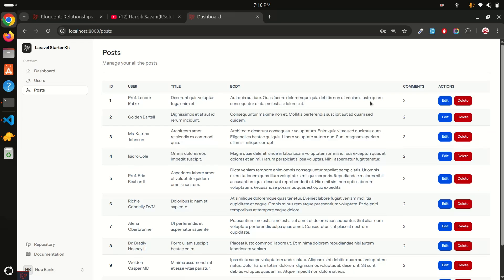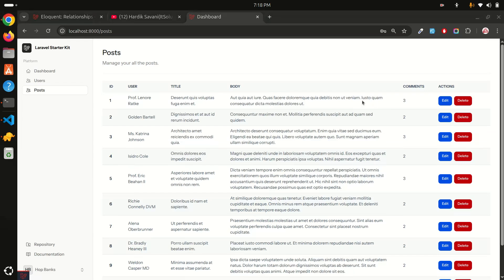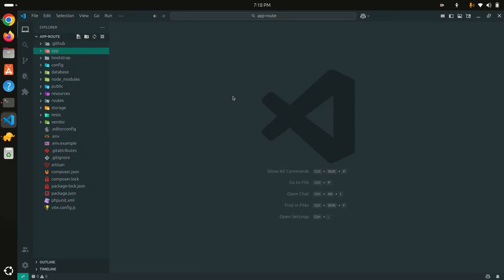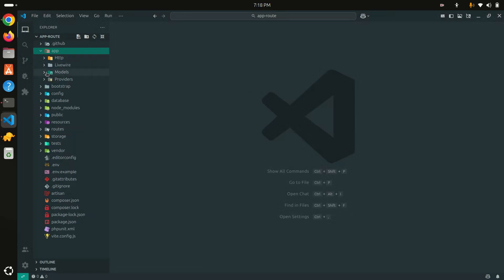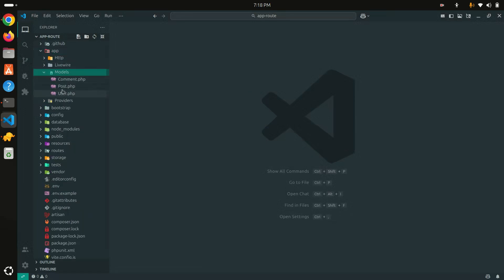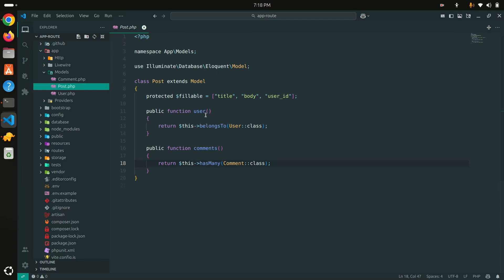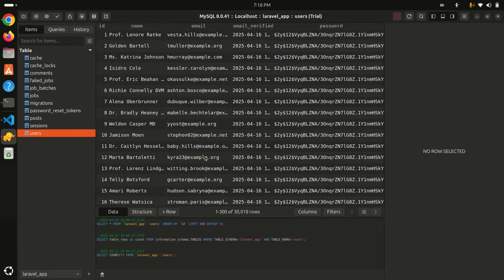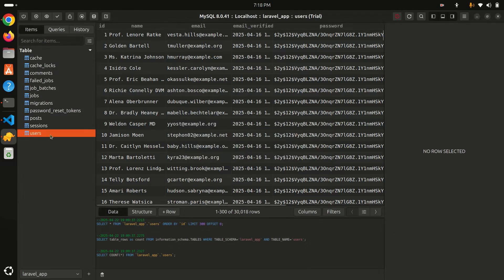That means the post is connected to the user and the post has multiple comments as well. Let me show you our model configuration. Go to VS Code editor, go to the models, and if I go to the Post model you can see there is a relationship — Post belongs to User, and the Post has multiple comments using `hasMany`.